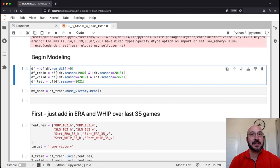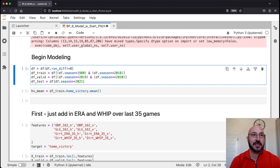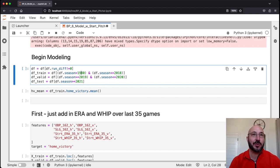We're reading the data frame that we created in the last notebook. We're going to set our training set to be everything from 1980 up to 2018, choose 2019 as our validation set to tell us when to stop early, and we'll evaluate our model on the 2021 and 2022 seasons.